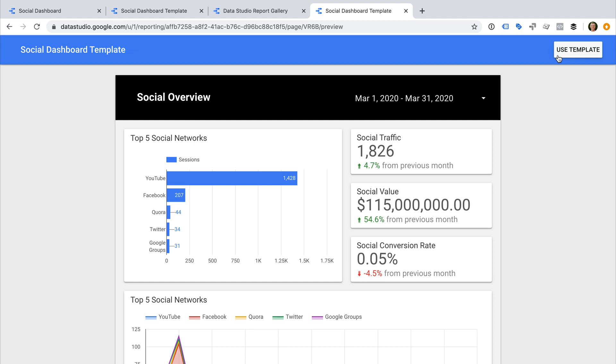I do want to point out that I've noticed that if someone is using incognito mode, then the template URLs unfortunately redirect to the Google Data Studio homepage, which isn't ideal.